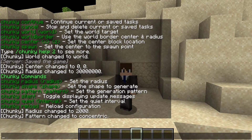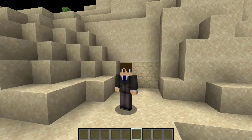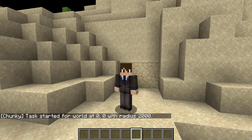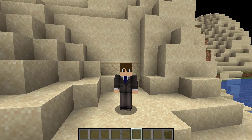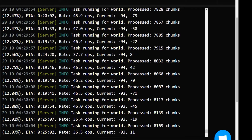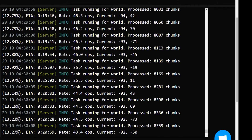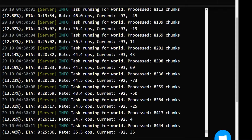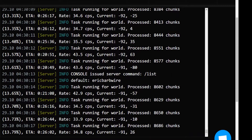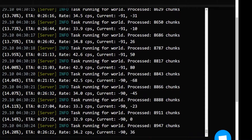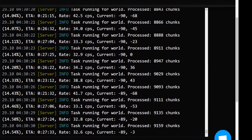From there, we can go ahead and run the command chunky start. The task has been started for the world at 0 0 with a radius of 2000. We're going to go to the server console and see what's going on there. Here we are in my server console — I'm not really on a beefy server; this is my test server. As you can see, the process is being run quite smoothly. It gives you an update on the percentage of how far the chunk generation is, and you also get an estimated time of arrival — right now it's set to around 20 to 30 minutes.